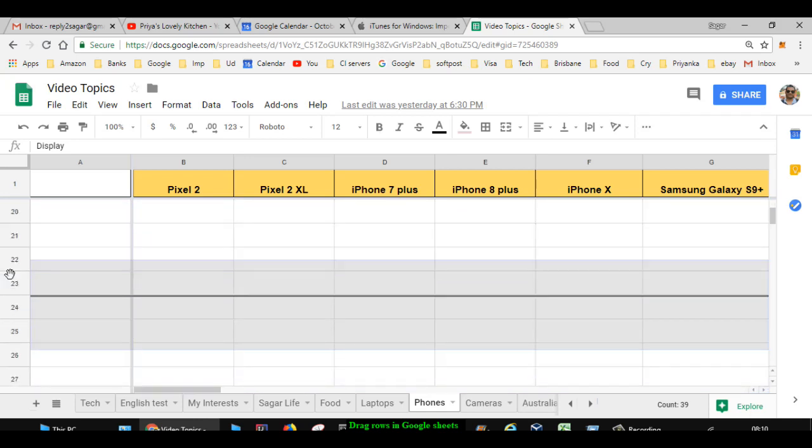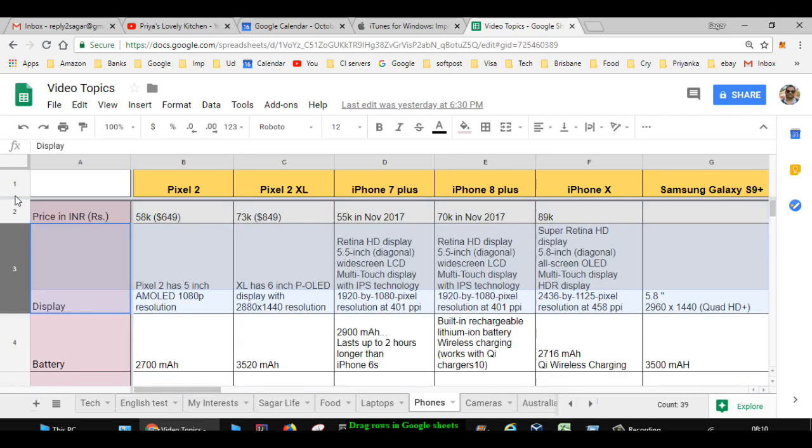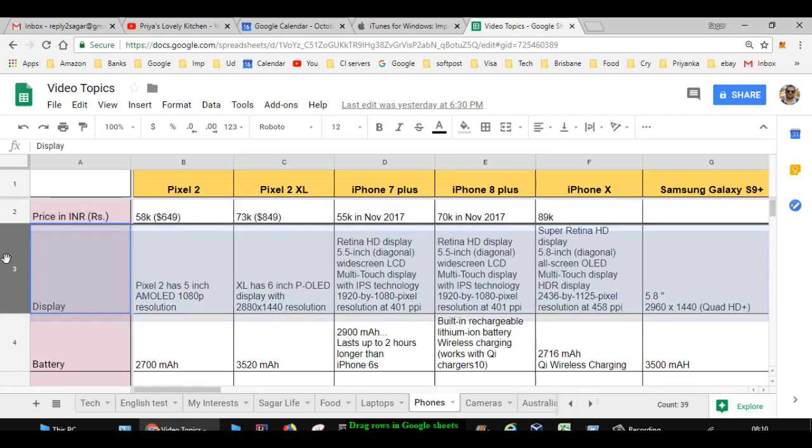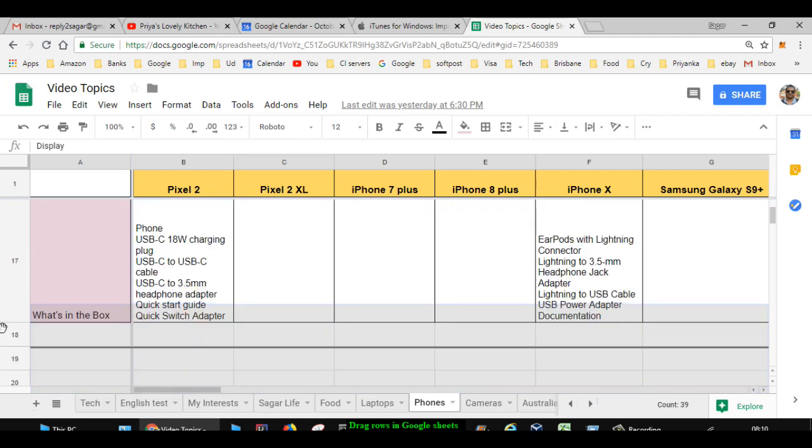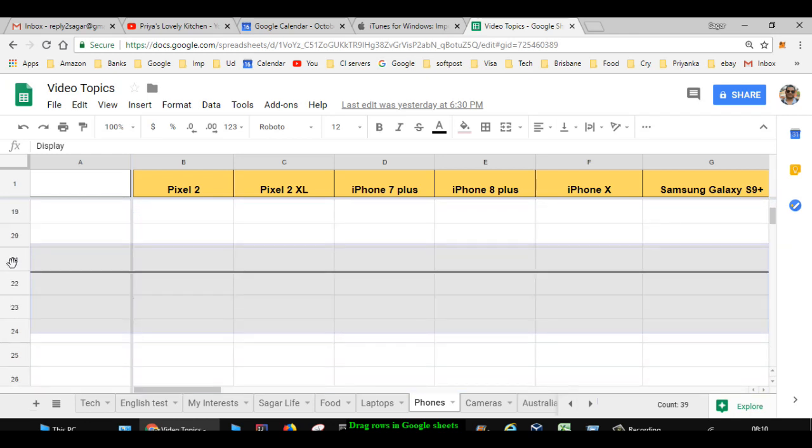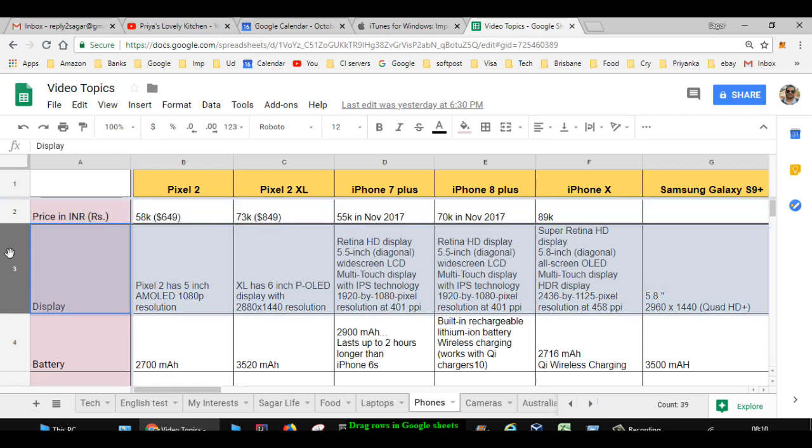You can see that it is scrolling so fast that I can't put it to the desired place. Let's say I want to put it after row number 5, and you can see that it is moving so fast. So how can you fix this issue?